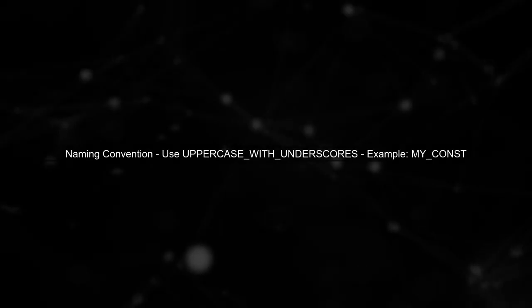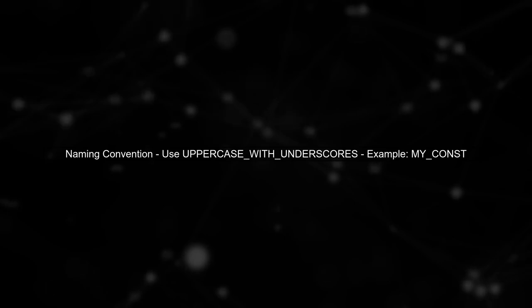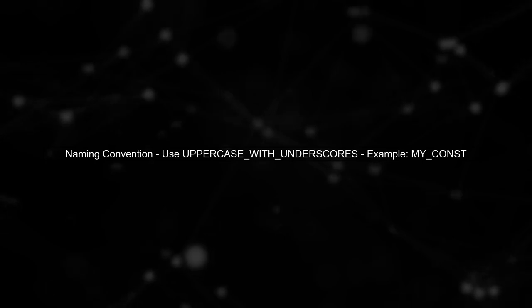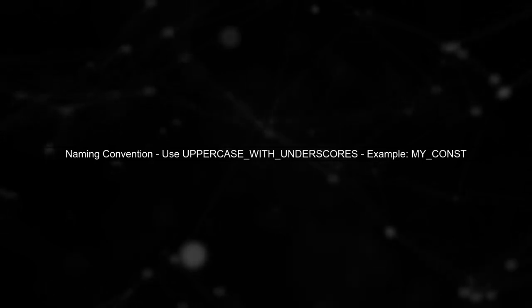It's important to note that naming conventions for constants in Kotlin recommend using uppercase letters with underscores.